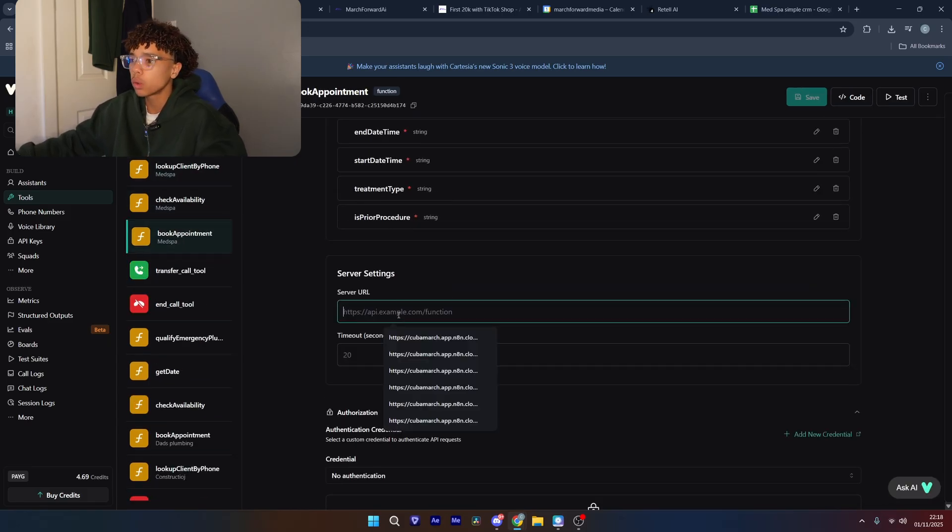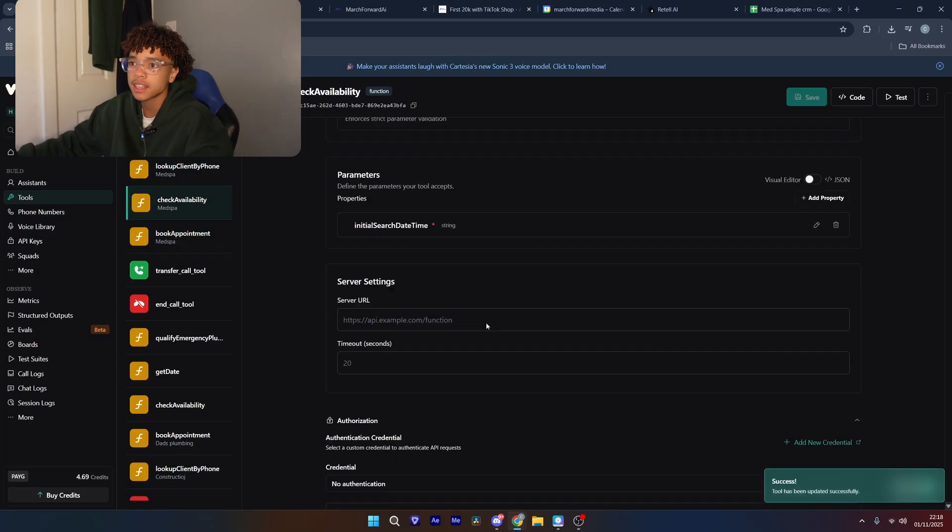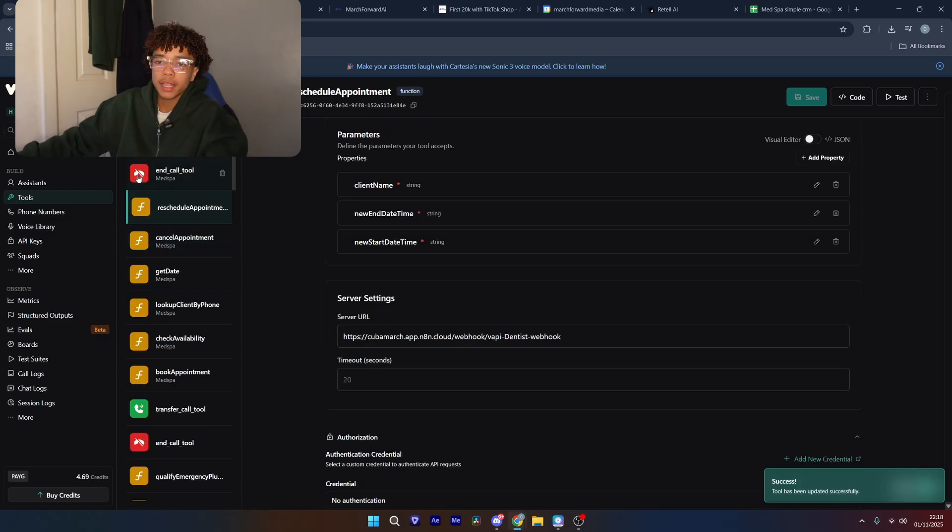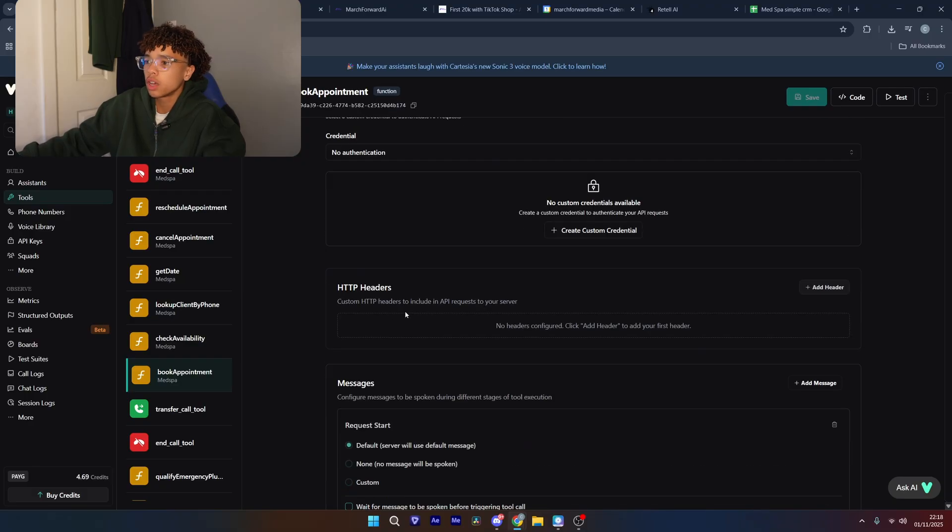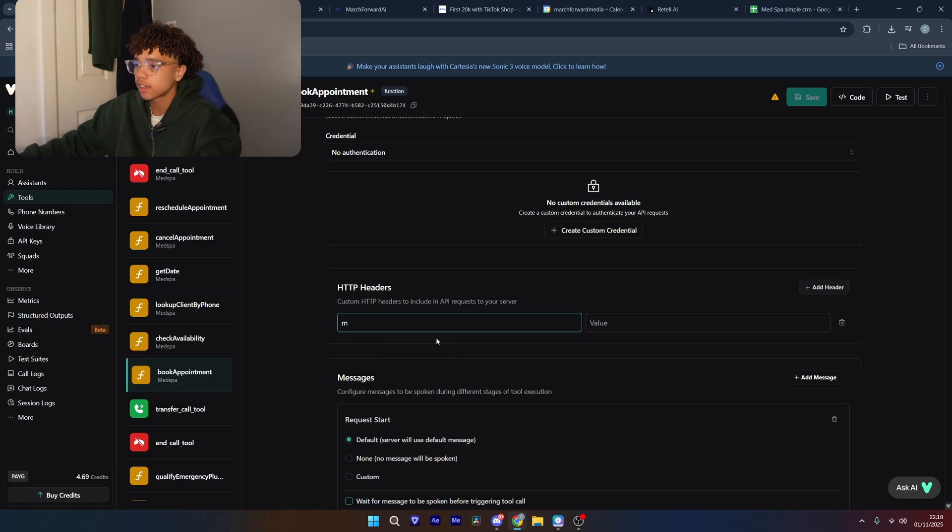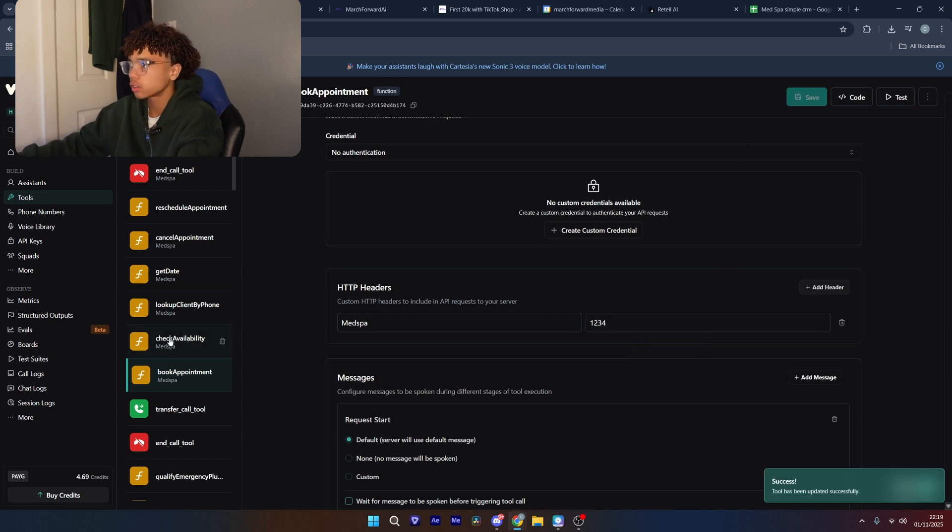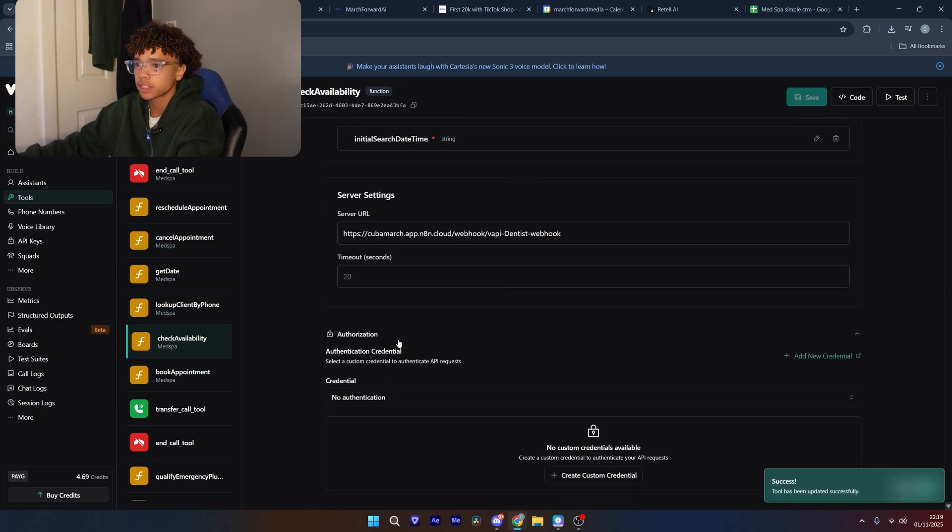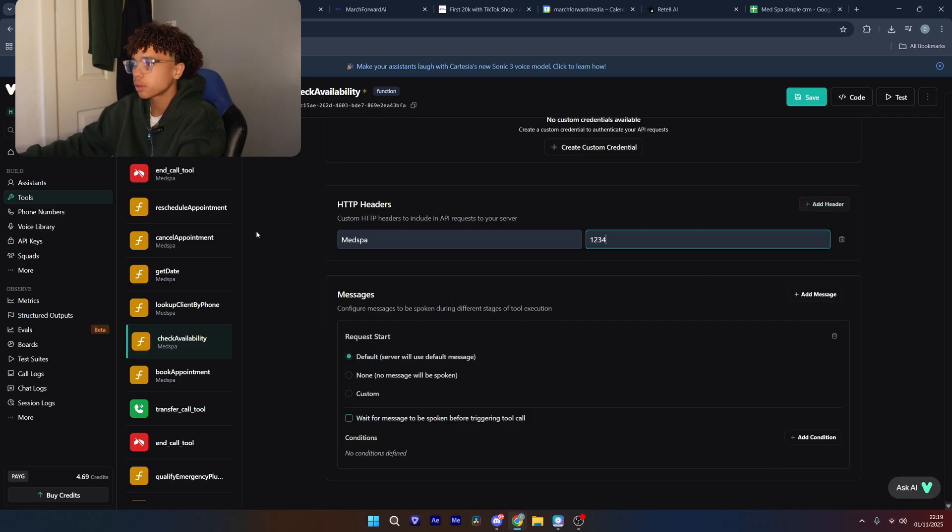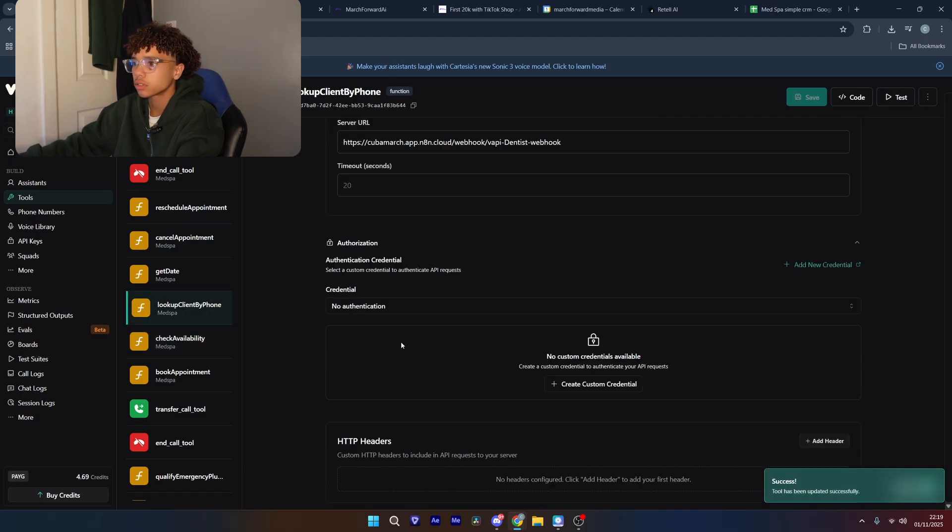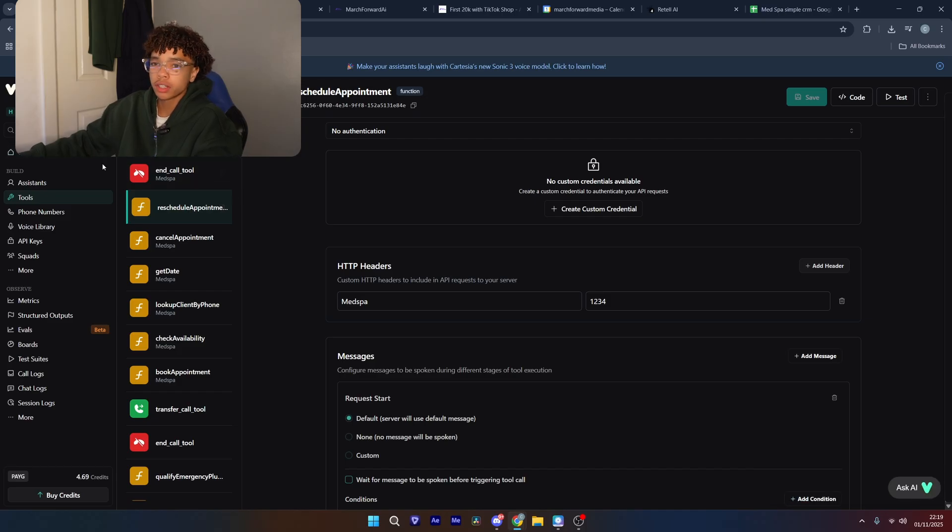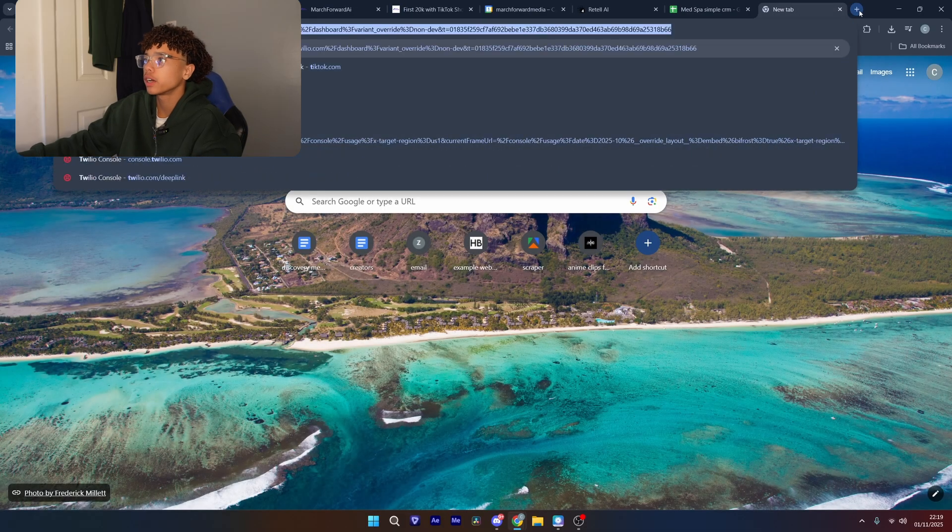So how we're going to connect it now is we're going to take this production URL. We're going to make sure it's not here. It's on the production part so that it's always listening for events. And we're going to go over to all of our tools, come down to where it says server URL, and we're going to paste it in there and save. Do that for every single tool. From here, we need to add the password to all of them as well. So we're going to come down to HTTP headers, and we're going to add the header. So it's med spa 1234. We're going to save. Med spa 1234. Okay then, and now that we've got that done, it should, everything should be working apart from the phone number.